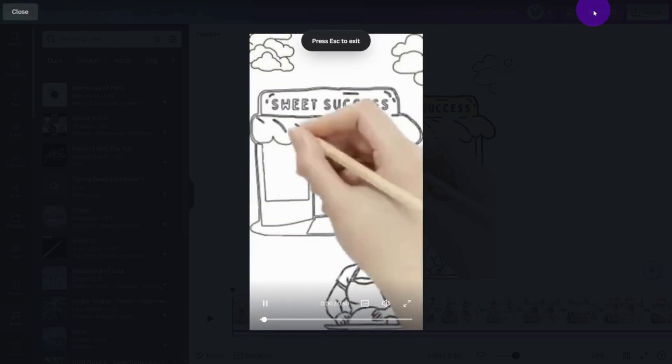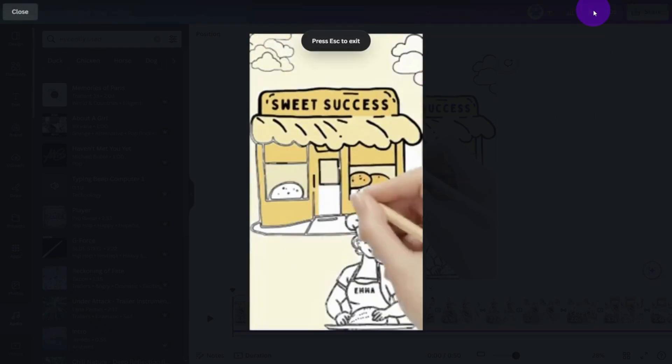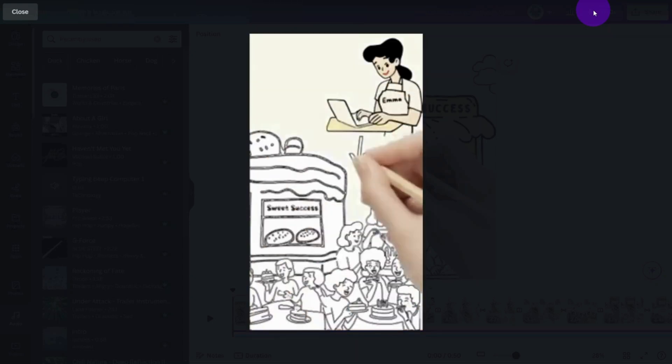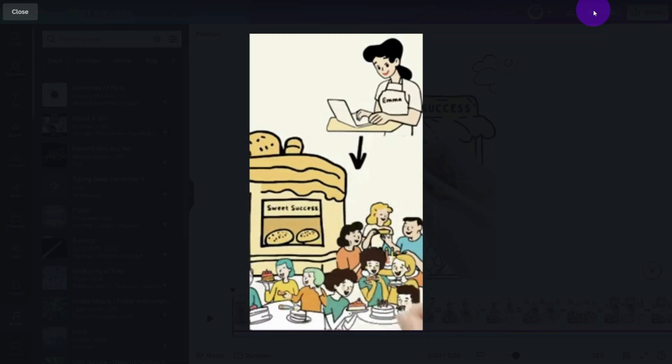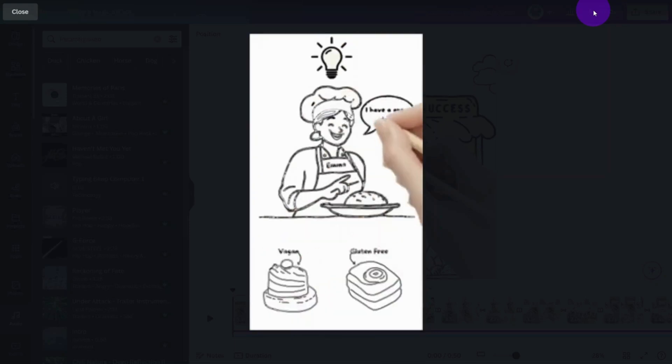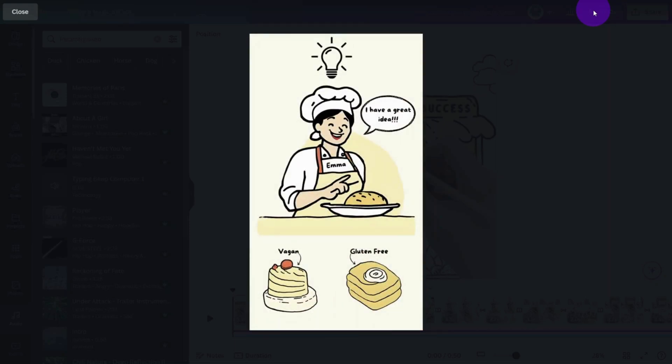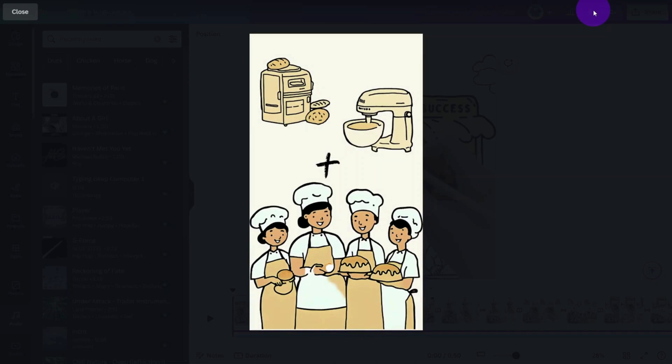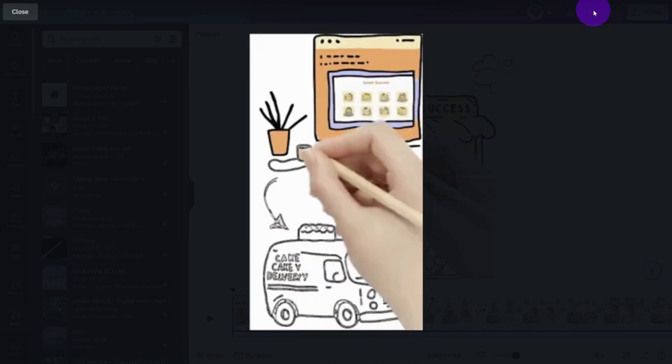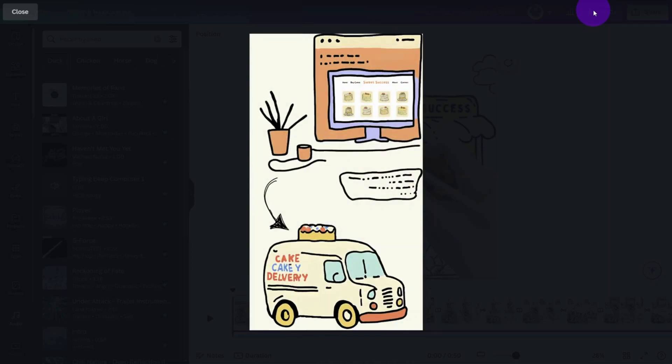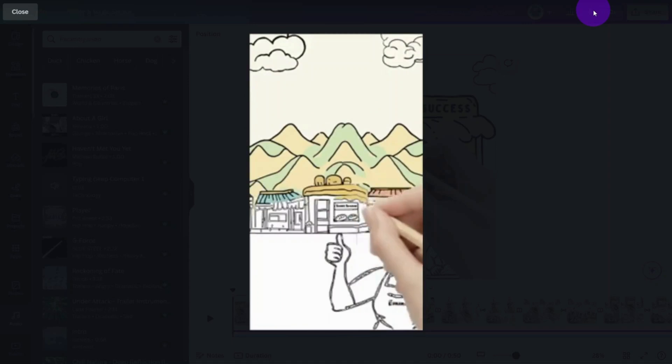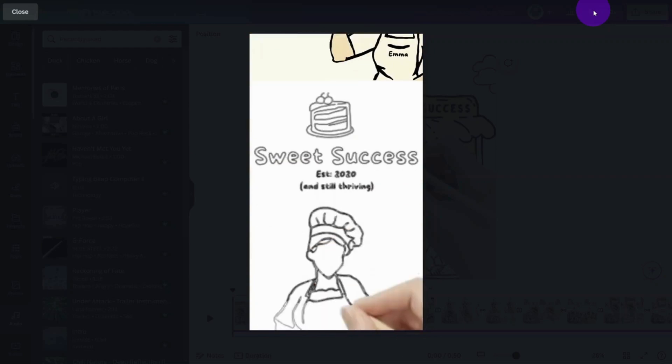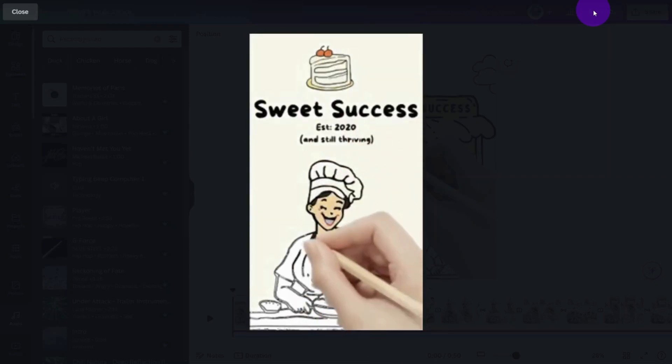Once upon a time, in a cozy town, there was a small bakery called Sweet Success Bakery. It was run by Emma. Emma wanted to grow her business, so she hosted a grand opening event and used social media to attract more customers. Next, she introduced gluten-free and vegan options, which boosted her popularity. To handle the increased demand, she invested in new equipment and hired more staff. Emma then launched an online store and partnered with a delivery service, doubling her sales. With her business thriving, she opened a second location in a busy part of town. Now, Sweet Success Bakery is well known and successful.